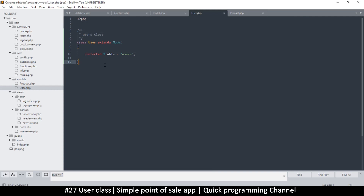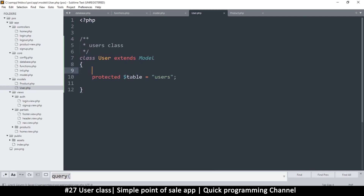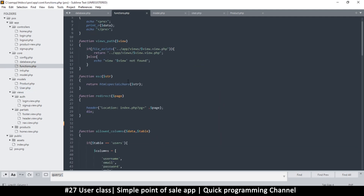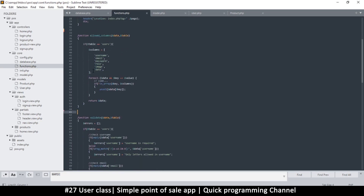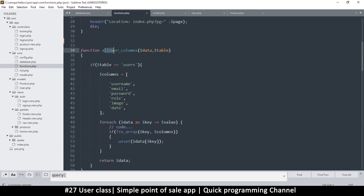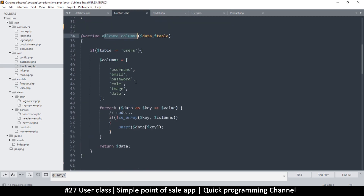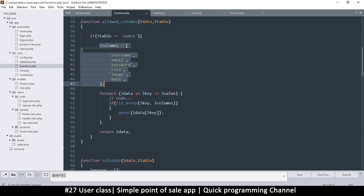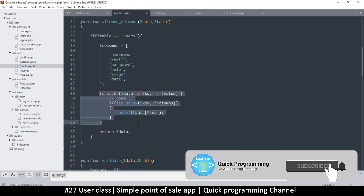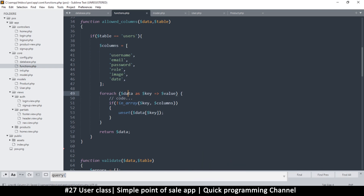Now that we've created separate models, let's see how to actually use them in our code. I'm going to go to functions and get things that are very specific to each model and put them there. For example, there's this function called allowed_columns — these are the allowed columns, and this is how you remove the columns that are not allowed.